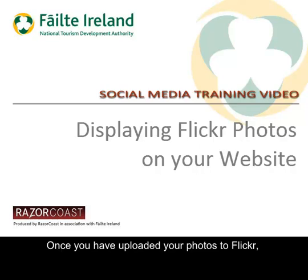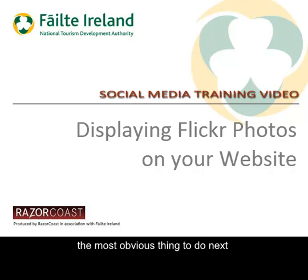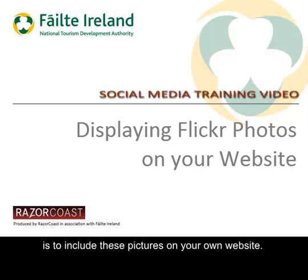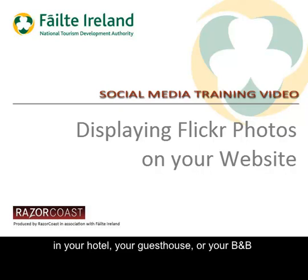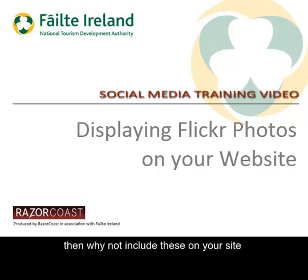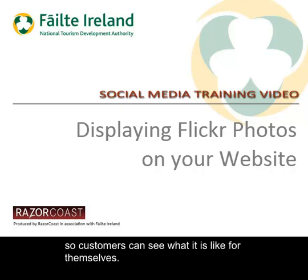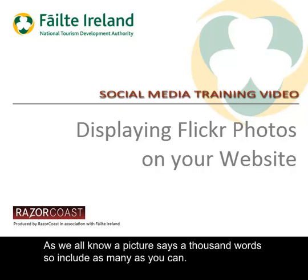Once you have uploaded your photos to Flickr, the most obvious thing to do next is to include these pictures on your own website. For example, if you have some pictures of the rooms and facilities in your hotel, your guest house or your B&B, then why not include these on your site, so customers can see what it is like for themselves. As we all know, a picture says a thousand words, so include as many as you can.